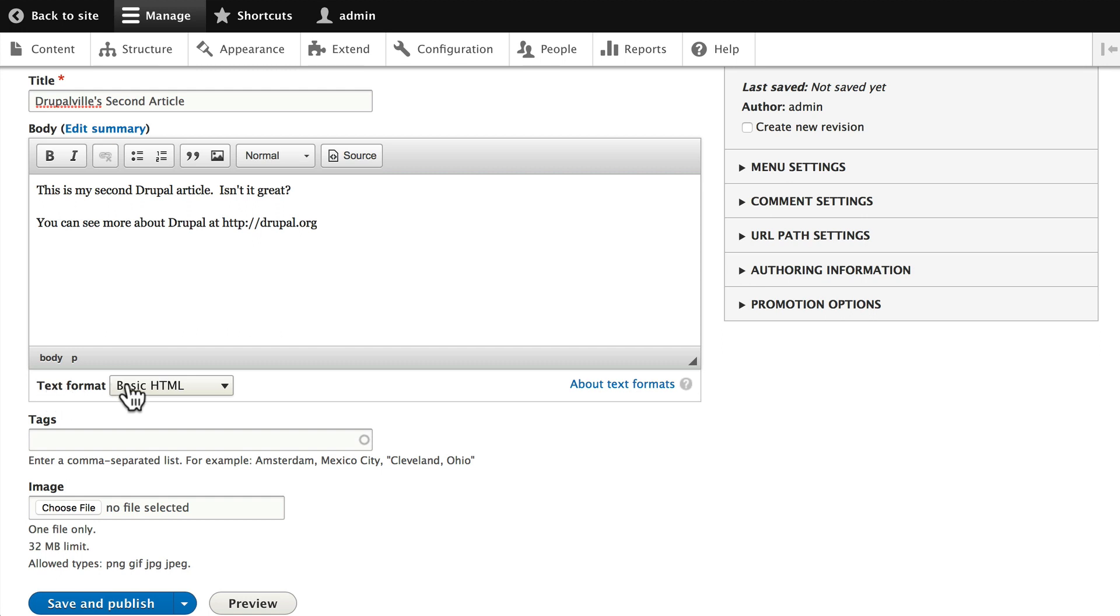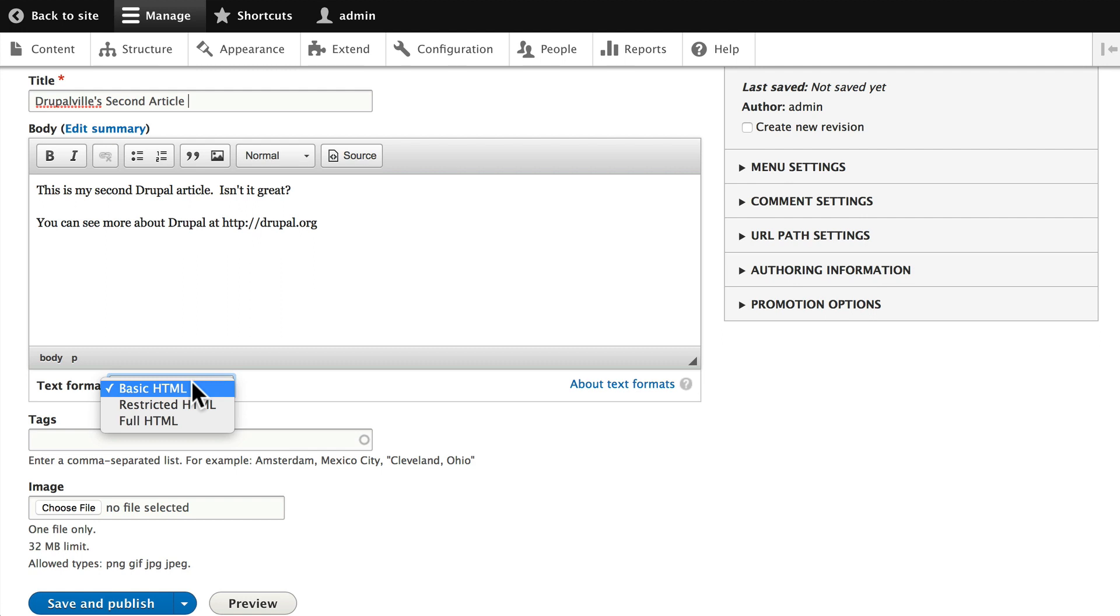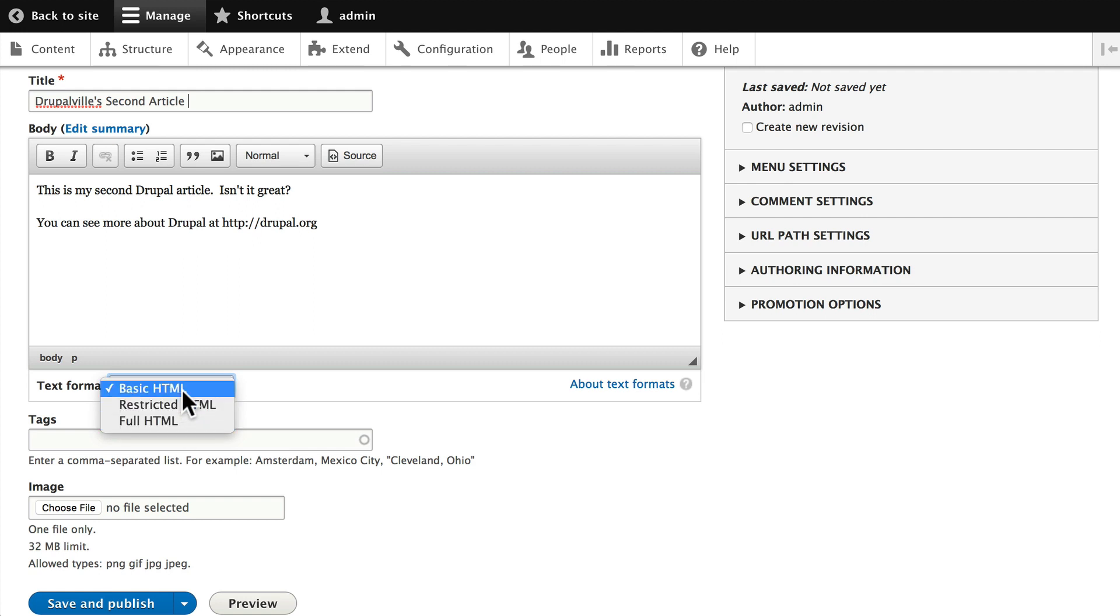Text formats here are what elements you're allowed to put into the HTML. We have basic, restricted, and full. Now again, remember you're the super user today, so you get to see everything. Normally, a user when they log in, whether it be an editor or a publisher, would only have one text format here that they're allowed to use.